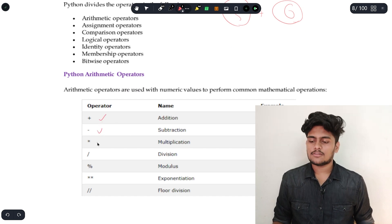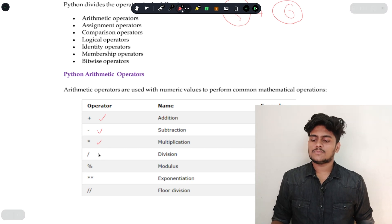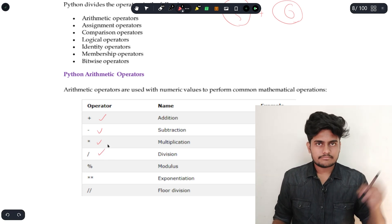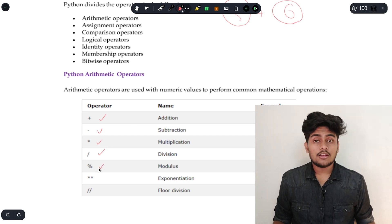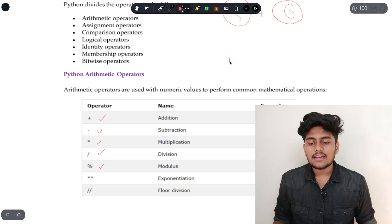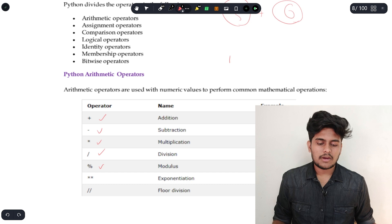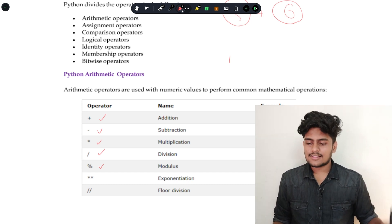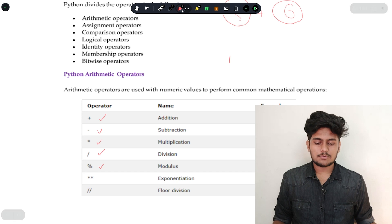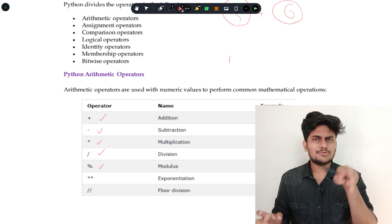The arithmetic operators are: minus for subtraction, star for multiplication, slash for division, and percent for modulus which gives the remainder. Then there is exponential — for example, 2 power 2 uses double star. So double star is the exponential or power operator.